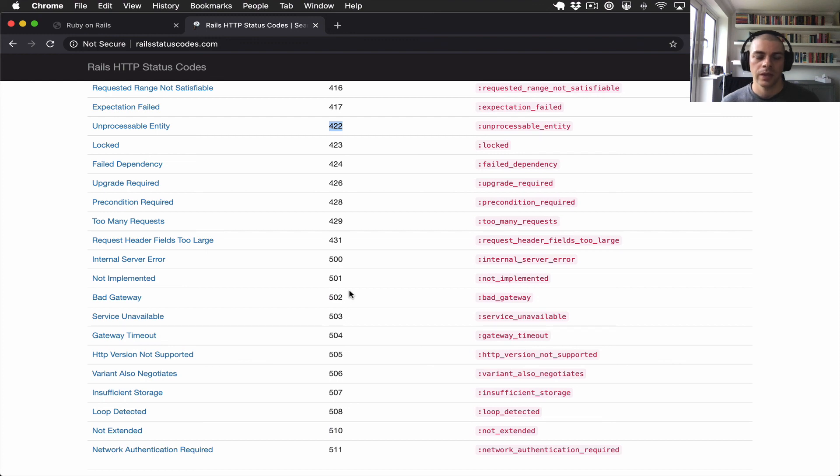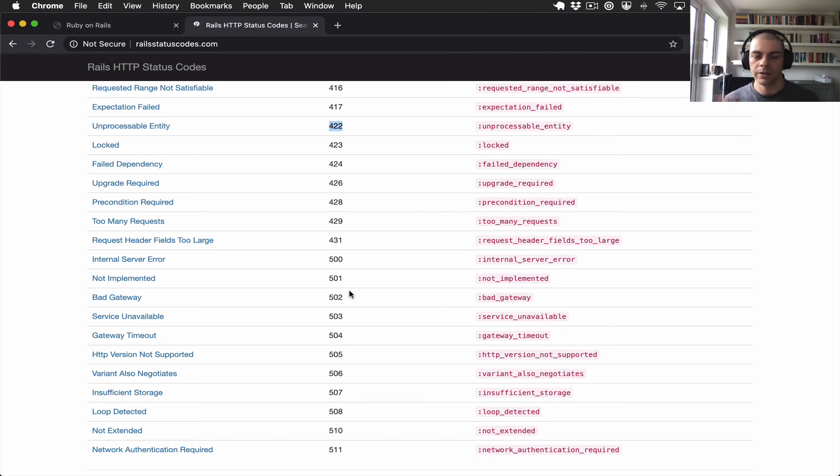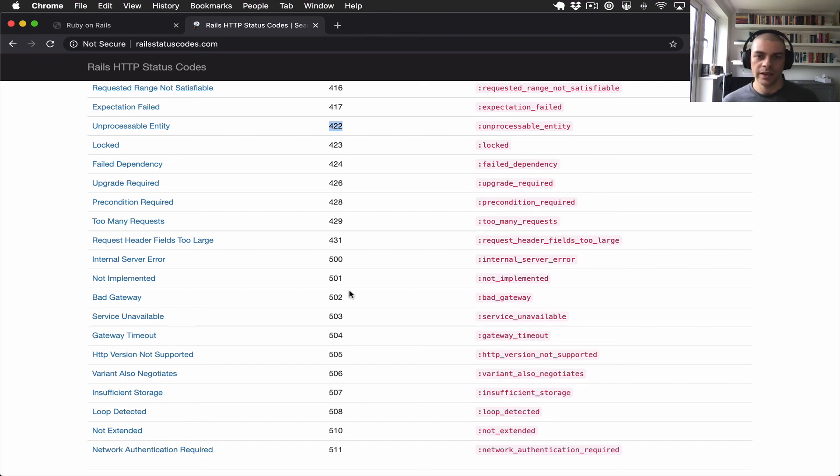You know, if a user tries to sign in and they get a 200, an application might then make another API call, redirect them to another page. If they get an unauthorized error, then the application might want to go into the response body, check the errors, and render those out to the user.